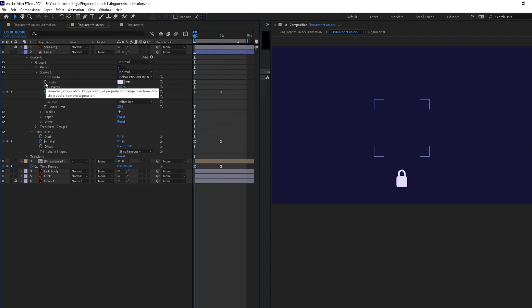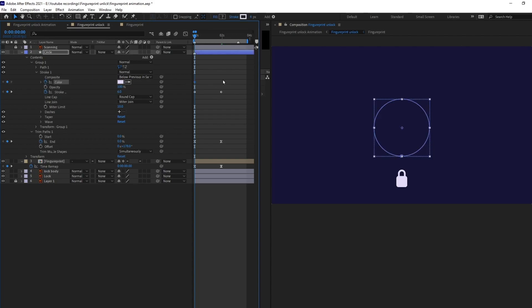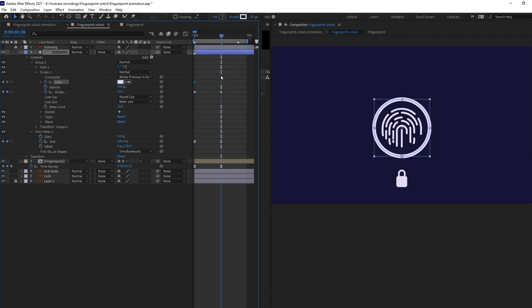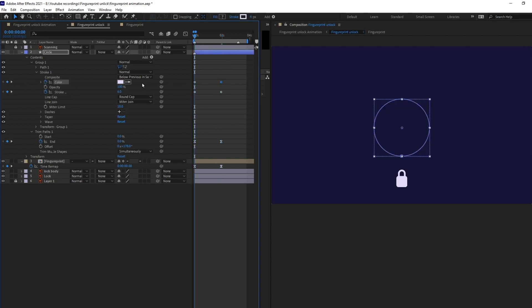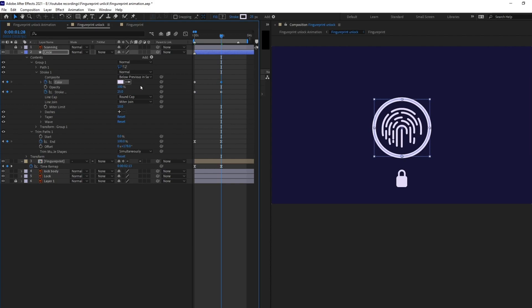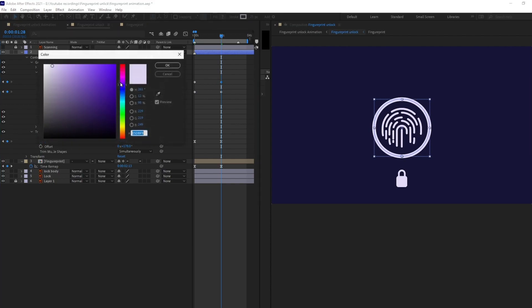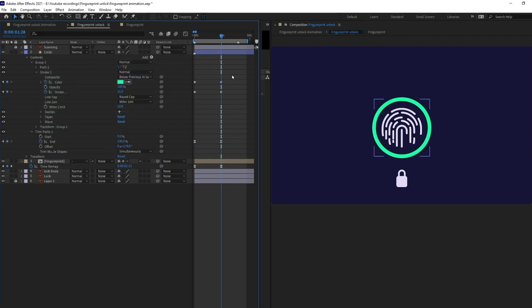I'm also going to add keyframe on the color property and also over here as well. So, at this point the color will change to somewhat green. Perfect.